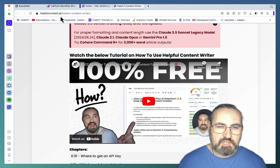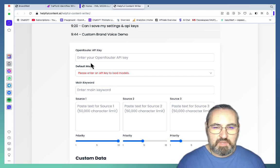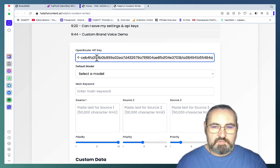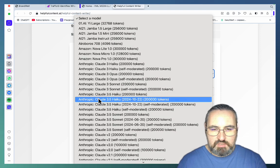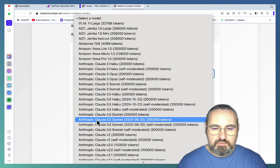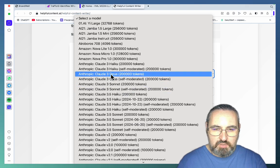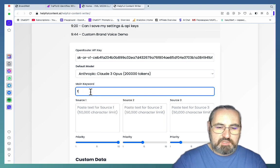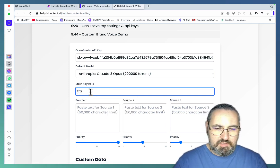If you go to Helpful Content AI — Helpful Content Writer — you'll see that this AI writer is completely free. It only requires your OpenRouter API key, which is not stored anywhere. So let's insert the key. Once you choose a model — I usually go for Claude 3.5 Sonnet, the legacy model, or Claude 3.5 Opus — let's try Opus for this example.